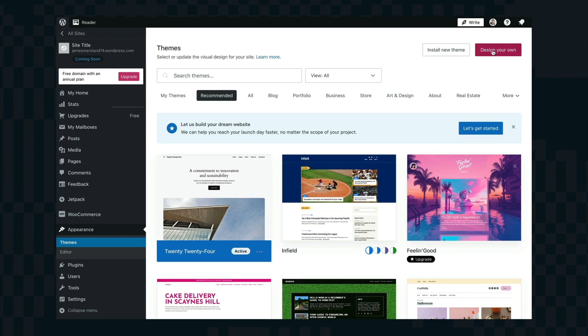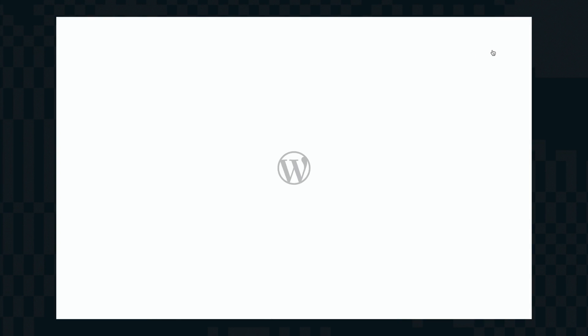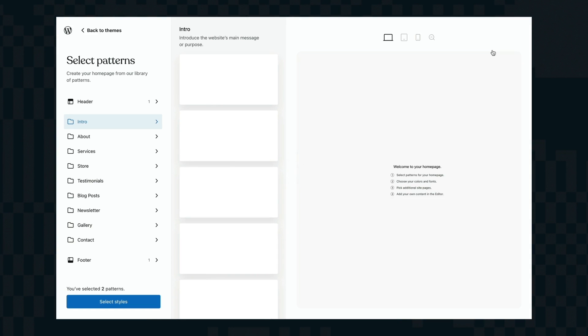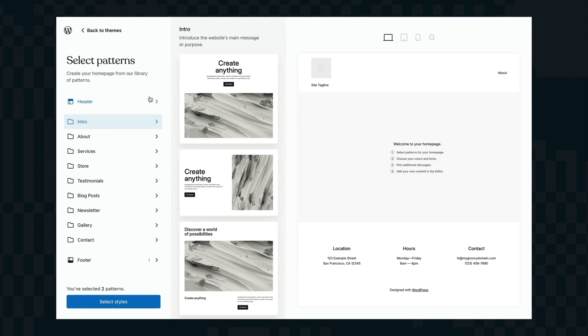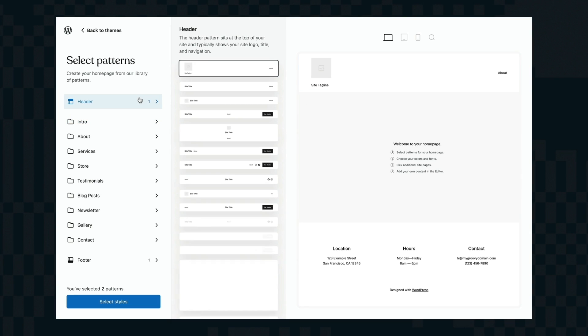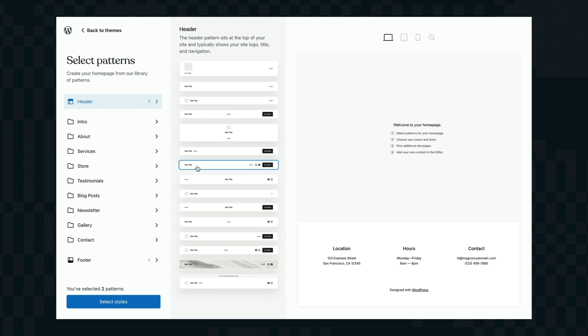From your dashboard click on design your own button in the top right and now you have the assembler so you're essentially building out your site here. Now these are all built using patterns which are collections of blocks, professionally designed collections of blocks.